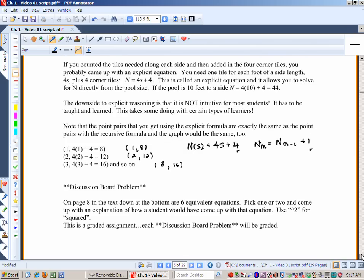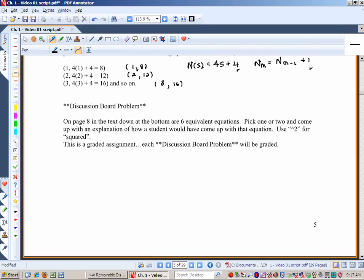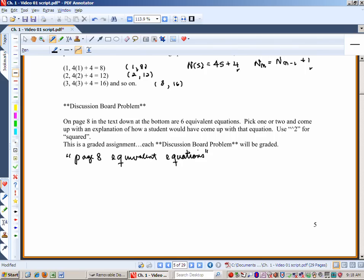Here's something you need to participate in on the discussion board. The first person to get to the discussion board should start a thread titled 'Page 8 Equivalent Equations.' Look on page 8 — there are 6 equivalent equations. Pick one or two and come up with an explanation for how a student would have come up with that equation. Use caret 2 for squared, and let's have a discussion about the thinking behind those equivalent equations. Discussion board work is graded, so be sure you do this.